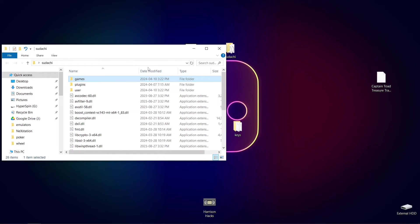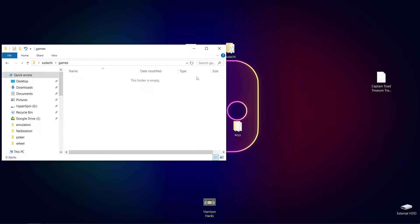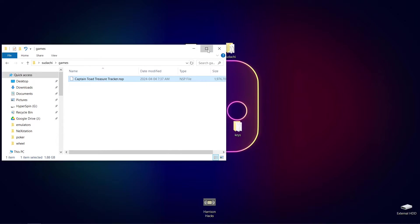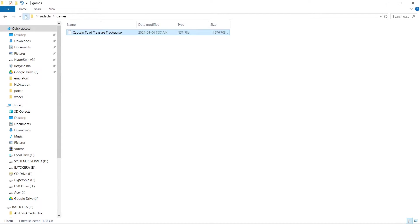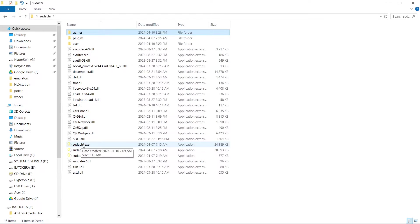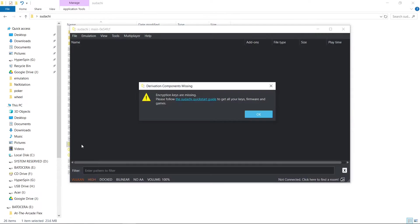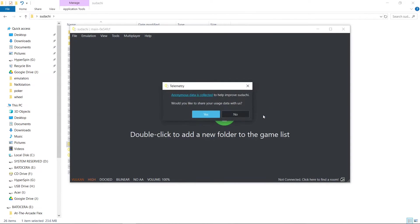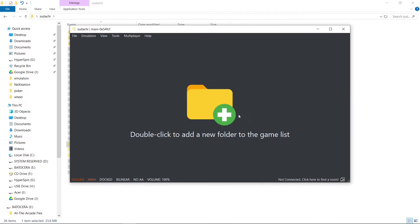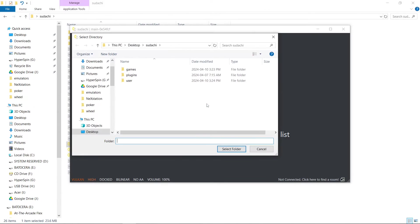So now what I'm going to do is just add a game. You can add as many as you want — I'm just going to use one for this tutorial. Now we want to run the emulator, so I'm going to go ahead and run sudachi.exe. Now that we're in Sudachi, it's going to tell us our encryption keys are missing — we're going to hit OK. Anonymous data is collected; do you want to share it? I'm going to put No, but you can put Yes if you want.